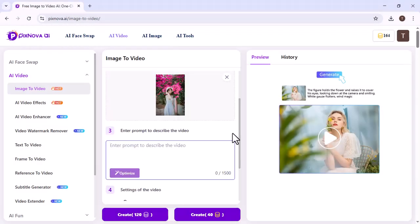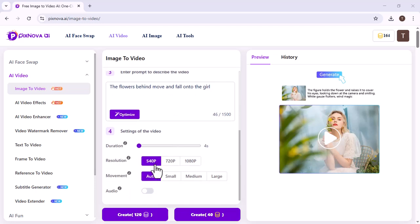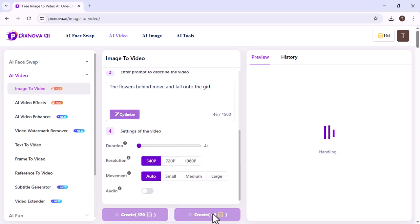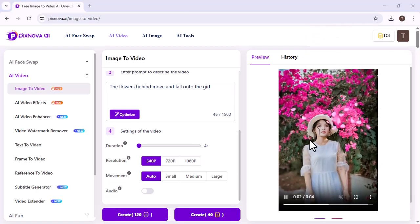Next, type your prompt. You can also set the duration, resolution, and movement as you like. Click here. Your video will begin generating. Look, the video has been generated.